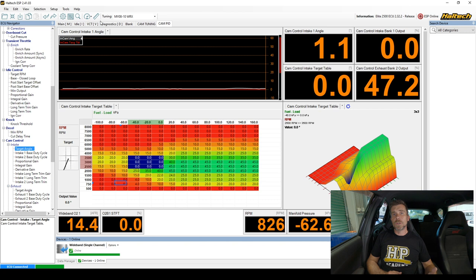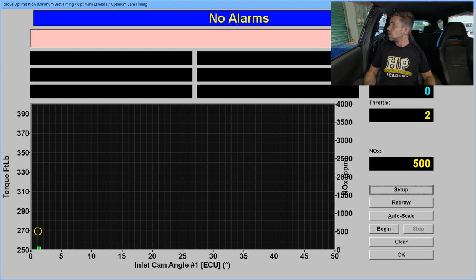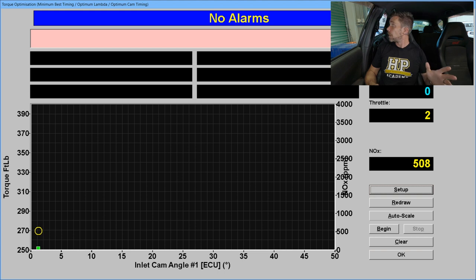Let's head over to our dyno to see how the test is set up. We've got a torque optimisation test — a feature I often use on the Mainline dyno to help optimise ignition timing, but it can be used for other aspects as well. On the left hand axis we've got our torque measured by the dyno in pound foot. Along the horizontal axis we've got our inlet cam angle, sent to the dyno from the Haltech Elite ECU via a CAN communication bus. On the right hand side we've got our NOx output between 0 and 4000. At idle right now we've got a measurement of about 500 parts per million of oxides of nitrogen.